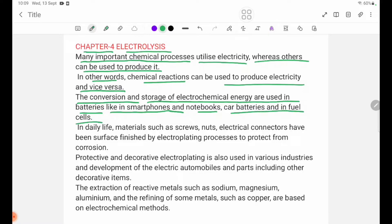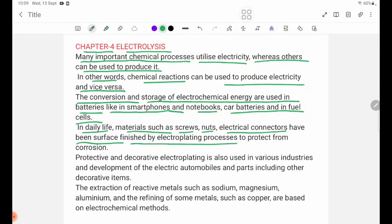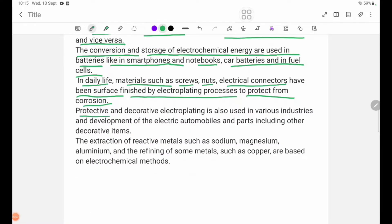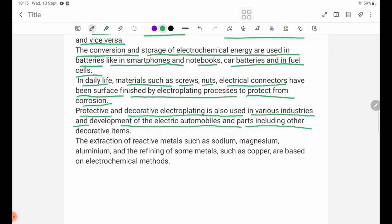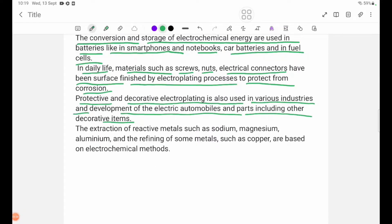In daily life, materials such as screws, nets, and electrical connectors have been finished by electroplating processes to protect from corrosion. In the future, the process is also used in various industries and developments of electric automobiles and parts, including other decorative items — protective and decorative lateral plating.